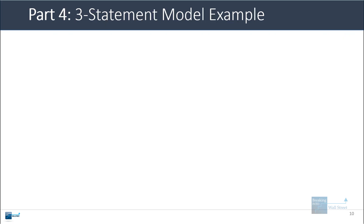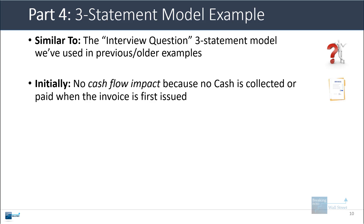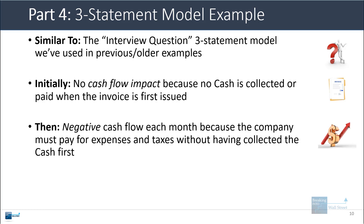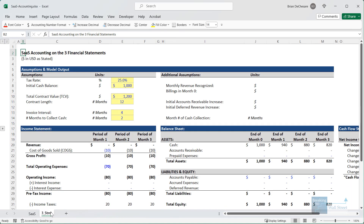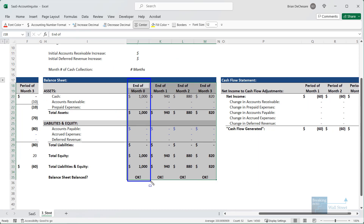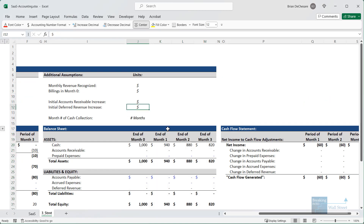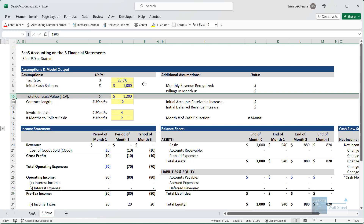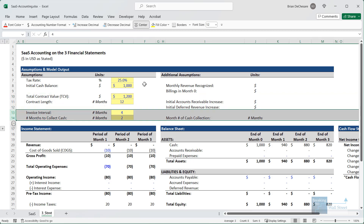Now I want to conclude by going over this three-statement model example, similar to the interview question model you may have seen before. We'll go through the initial impact, the impact once the company starts recording revenue, and what happens when cash collection takes place. In the three-statement tab, we're tracking three months with a balance sheet for four months. The inputs are: total contract value of 1,200, contract length of 12 months, invoice interval of four months, and two months required to collect cash.